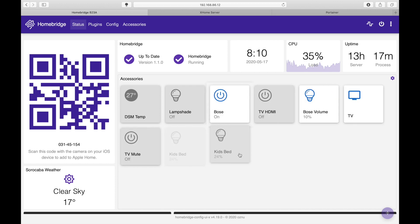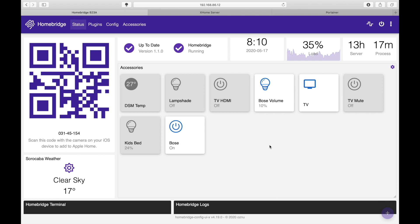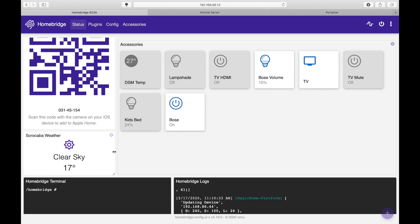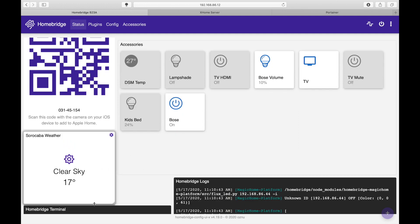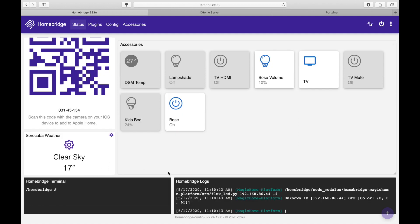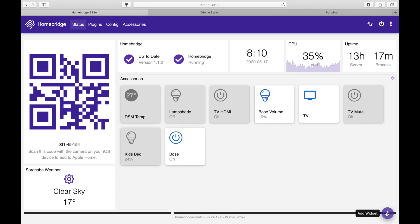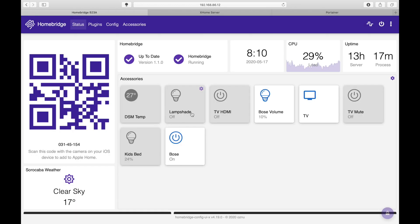Another thing you can do is you can also arrange it. You can arrange the height and width of the widget. So in this case that's what I did. You can also add widget memory system information and also lock it down. So in this case it's locked down.